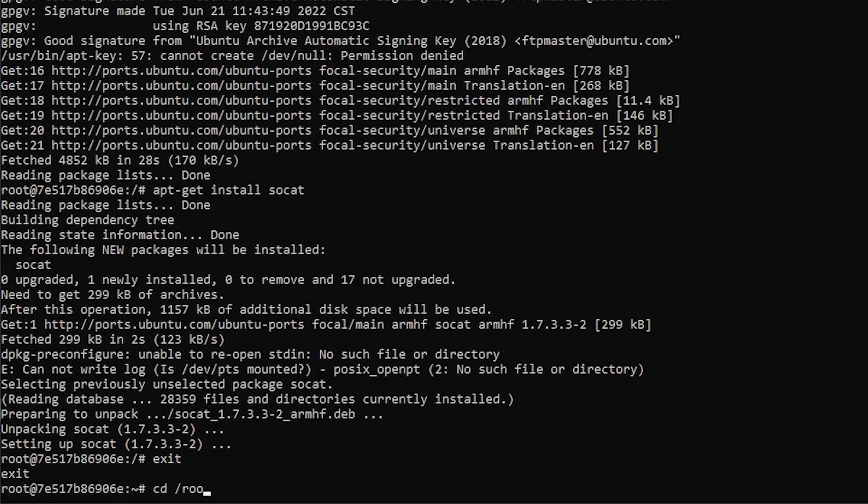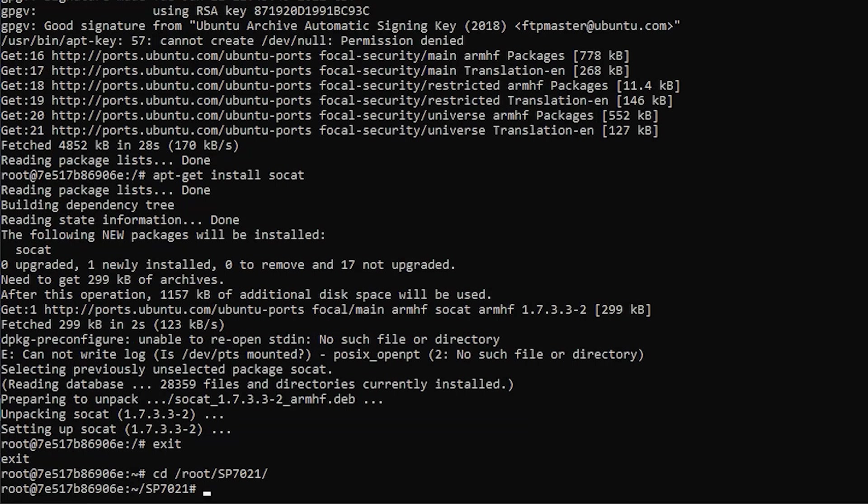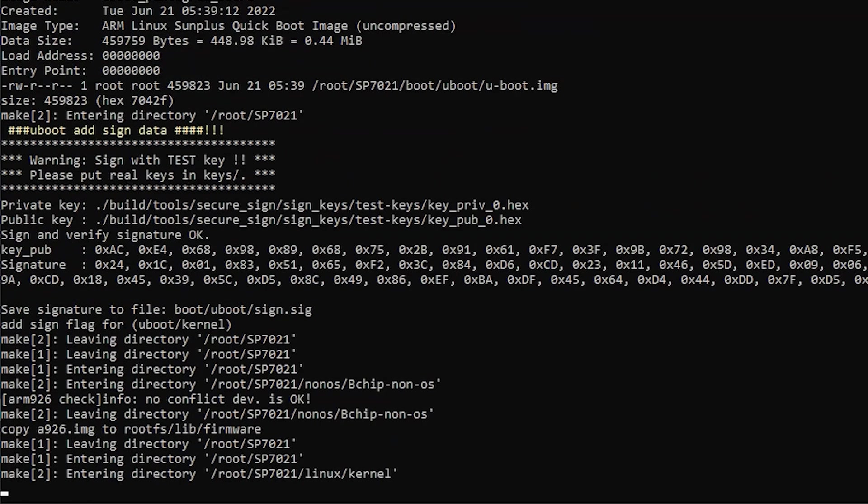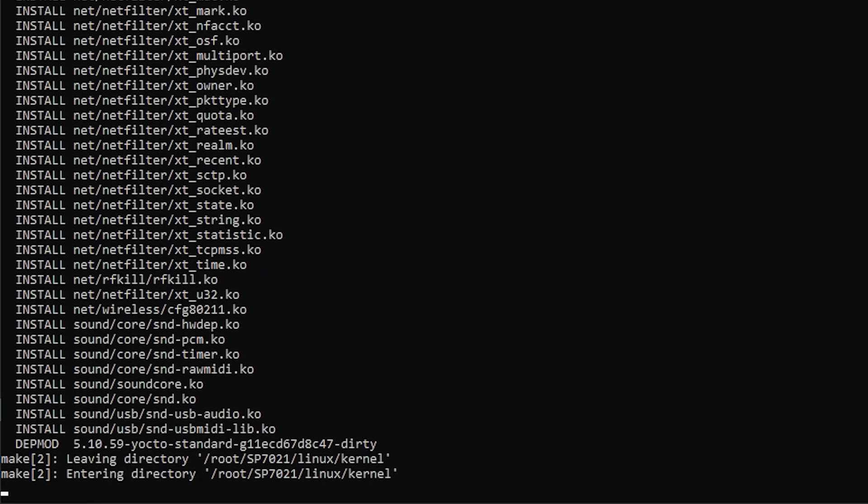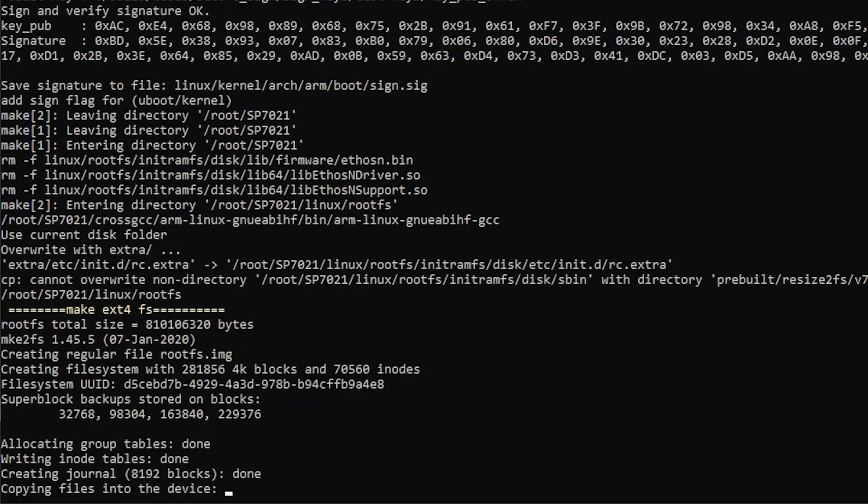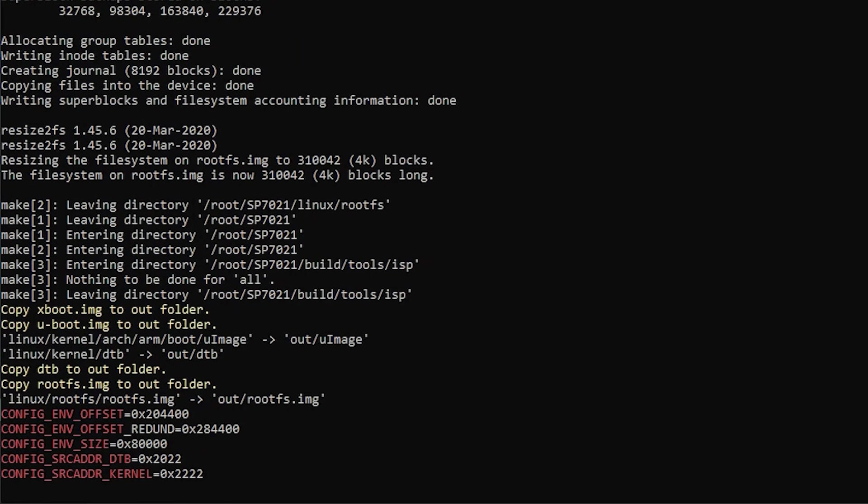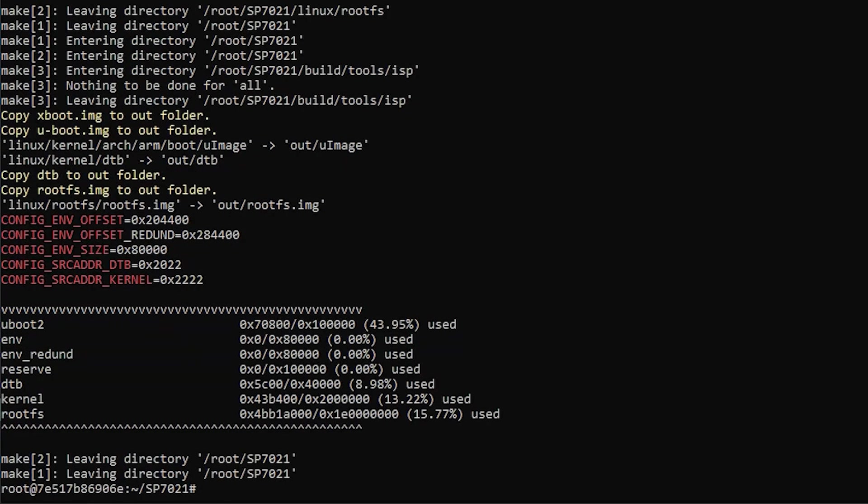Now, navigate to the /root/sp7021 folder. Use the make command to begin the automated build process, which will include the changes we've made. This'll take a few minutes, so feel free to take a break, or do something else on your computer.